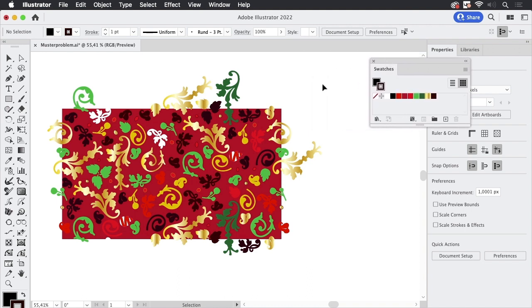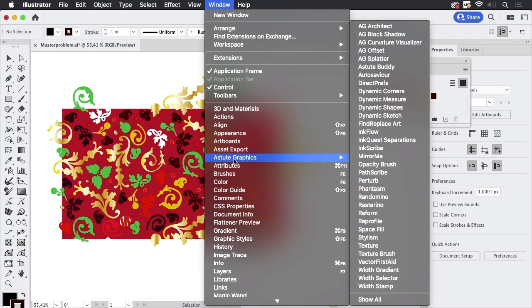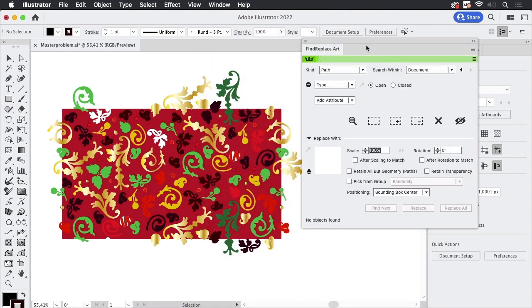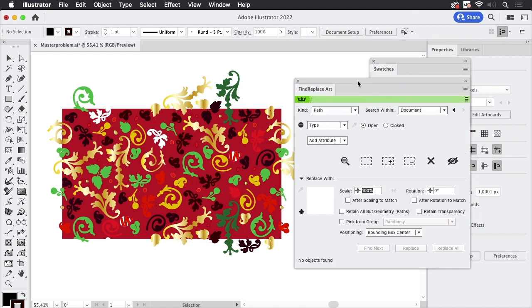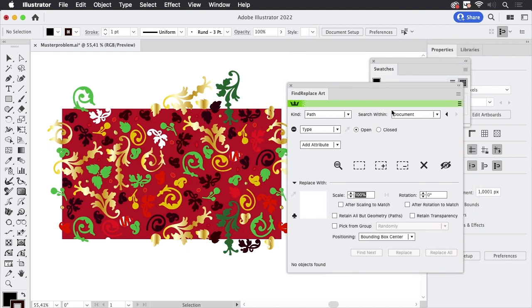Thankfully there's Astute Graphics Find and Replace Art. So I'm going to go there, open their menu and then go to Find Replace Art. This is a nice set of plugins and this Find and Replace helps me to find the patterned object.